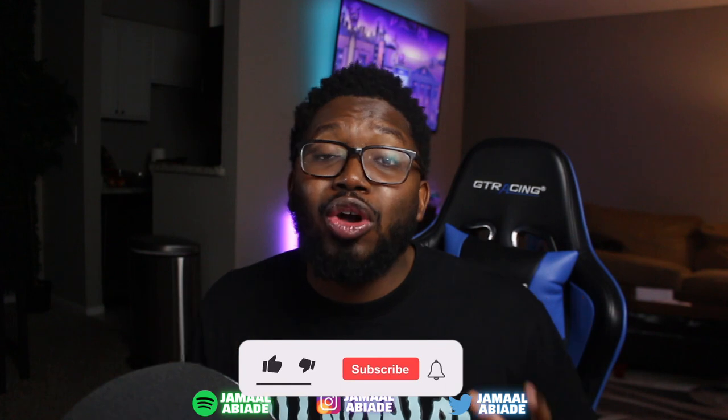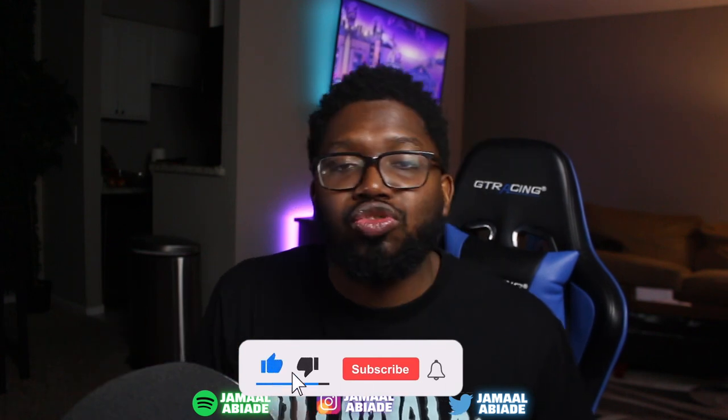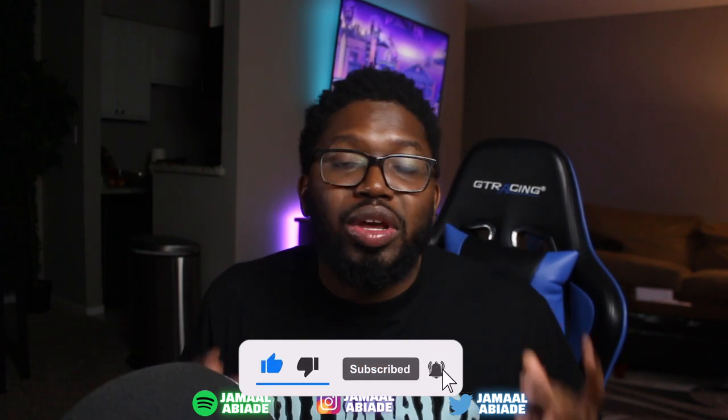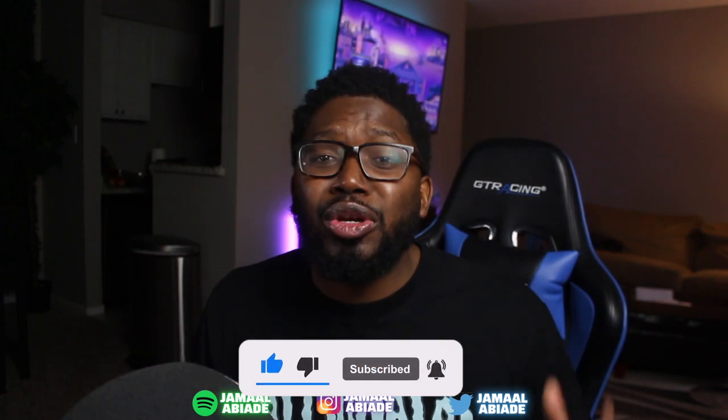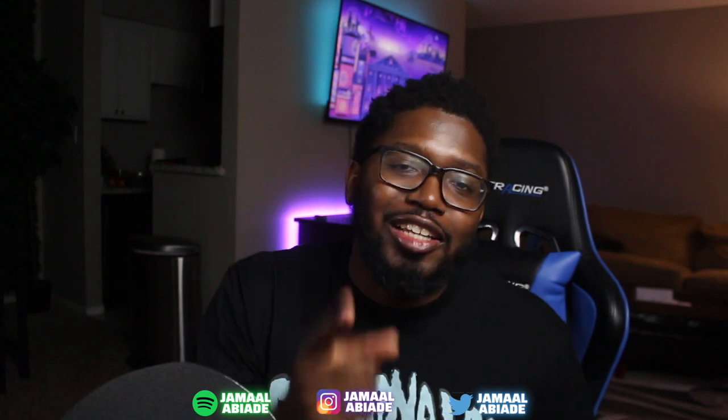If you find this video helpful, make sure you like, comment, and subscribe. And when you subscribe, hit the notification button so you can see my weekly upload. And if you're a producer, make sure you check out my website jamalabiati.com and purchase some sample packs and some drum kits. But enough of all that, let's get into this video.